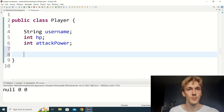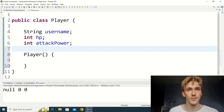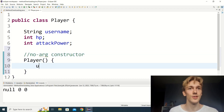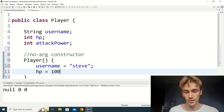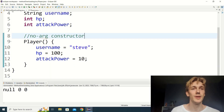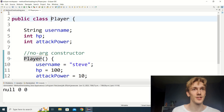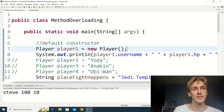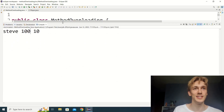So we're going to make a constructor for our Player. As soon as we write any constructor, Java stops using the default constructor and uses ours instead. This first one is called the no-arg constructor — no arguments, just default values: username set to 'steve', hp to 100, and attack power to 10. Now where we call new Player(), it uses our custom no-arg constructor. We get username 'steve', 100 hp, and 10 attack power.